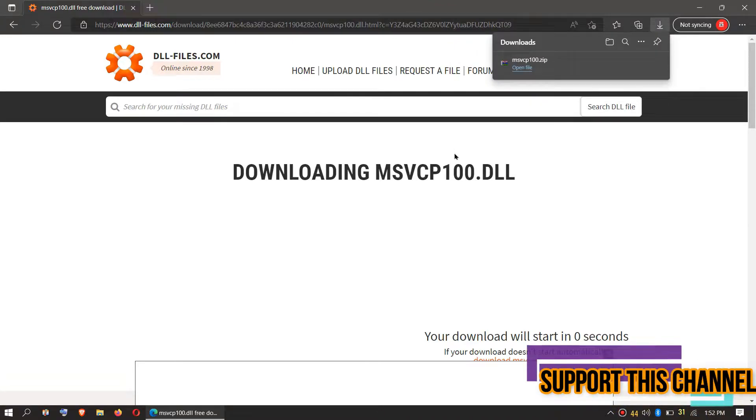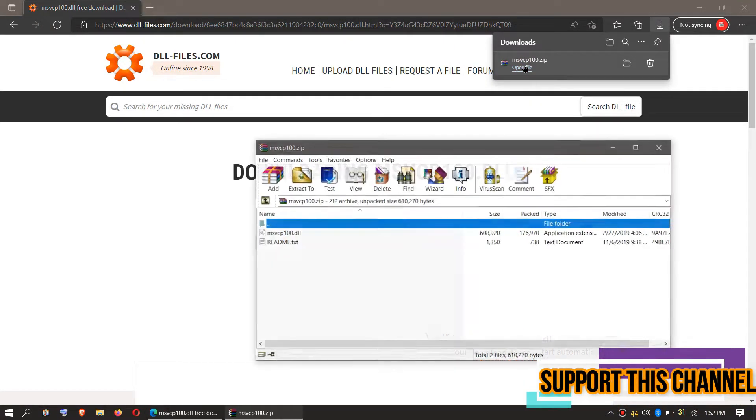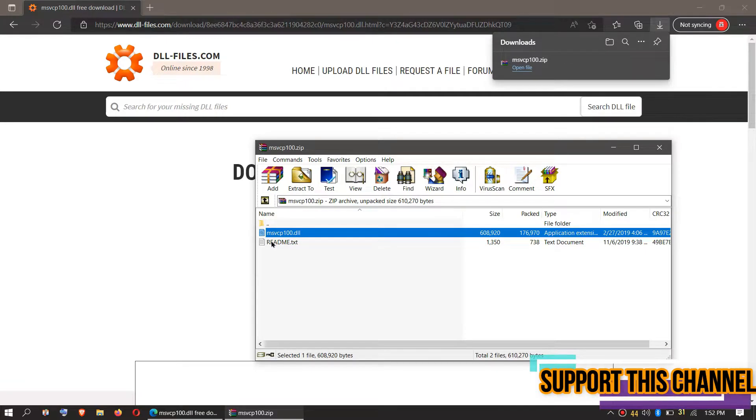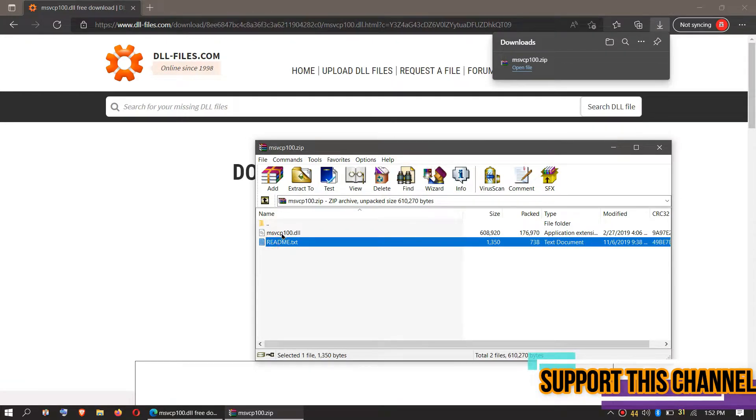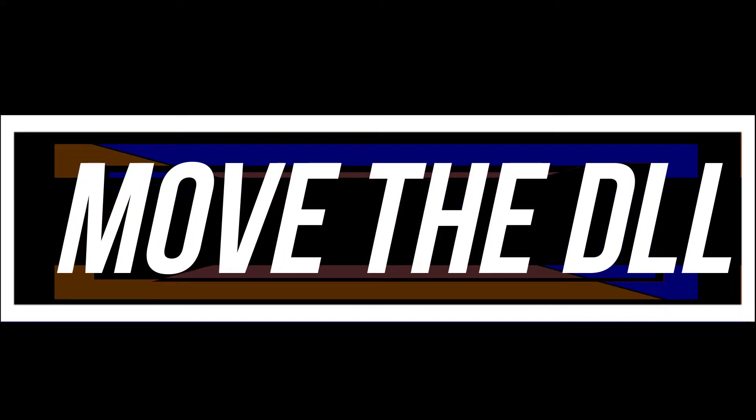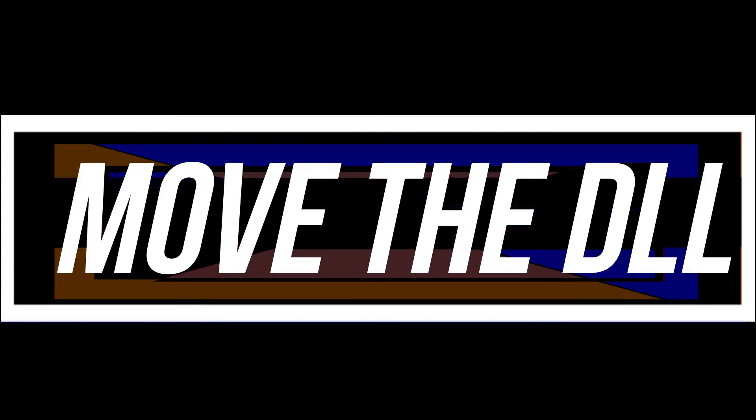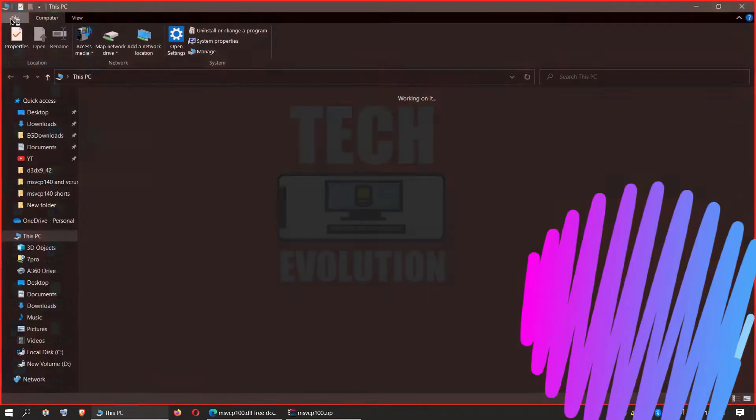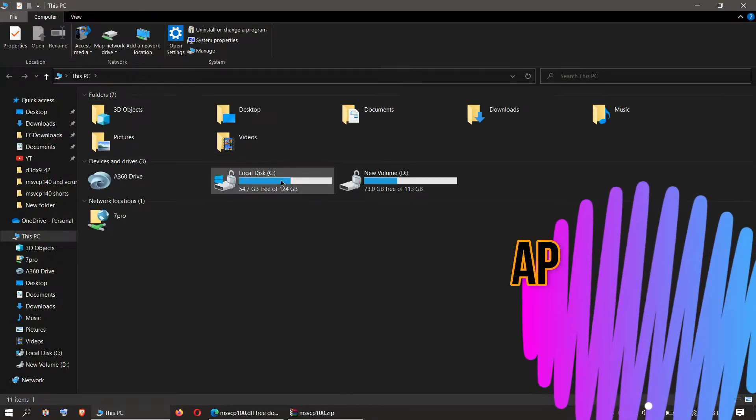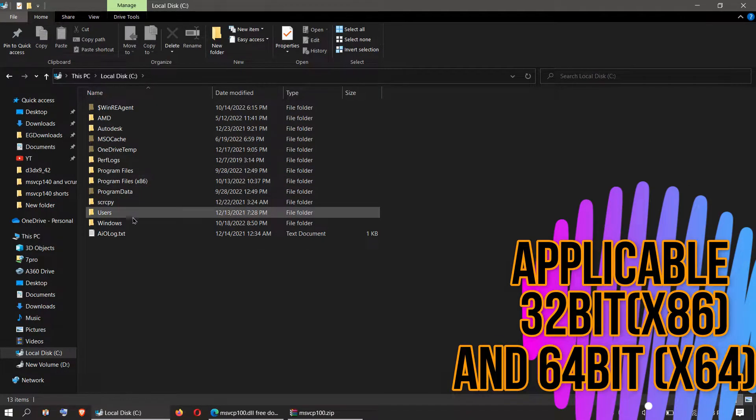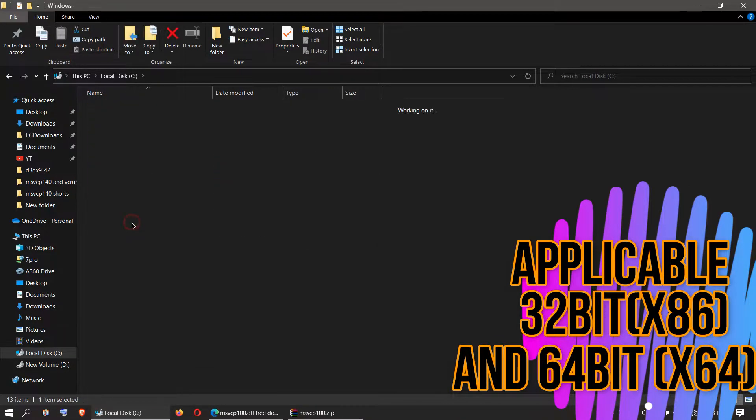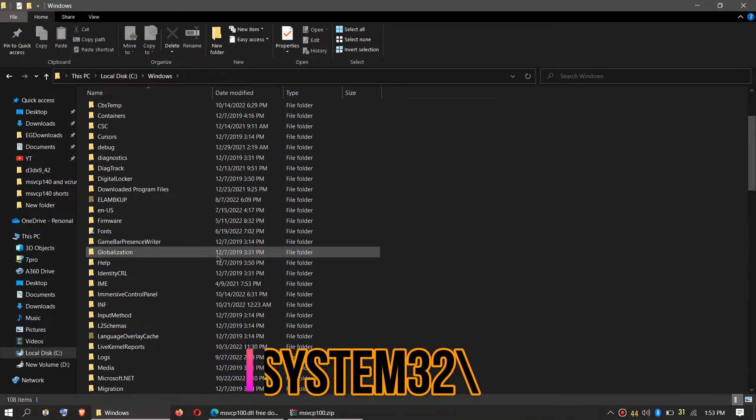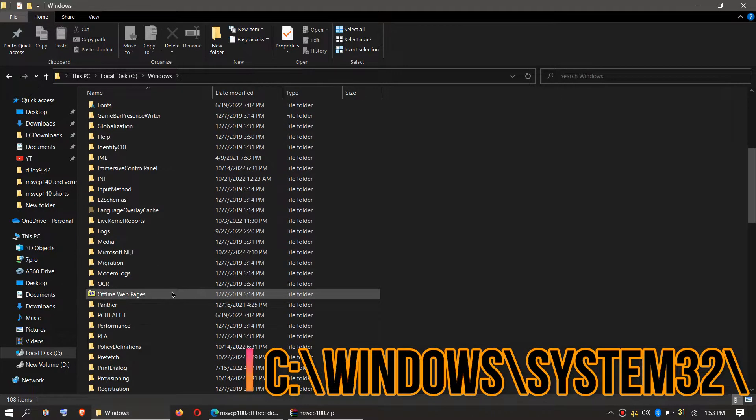As the download completes, hit open. Inside the downloaded zip we can see the DLL file and a readme file. In order to move the DLL, we need to first open This PC, then Local Disk C, Windows, and find a folder named System32.